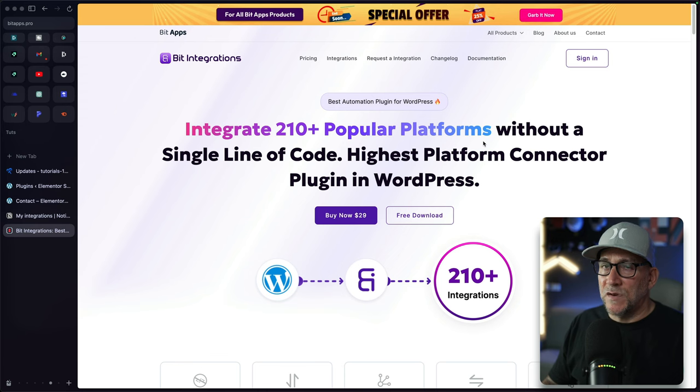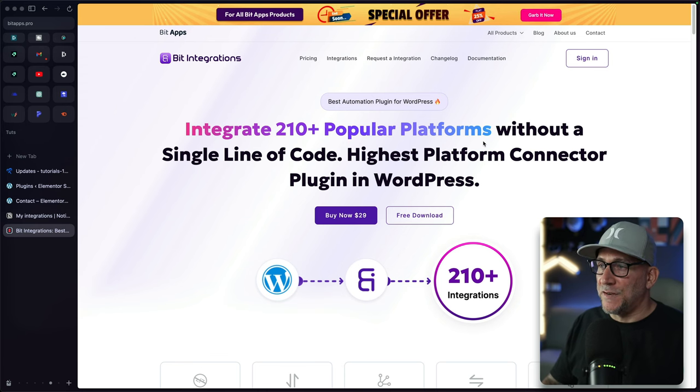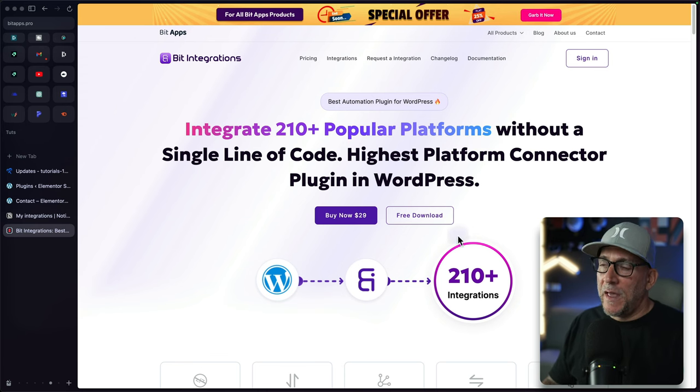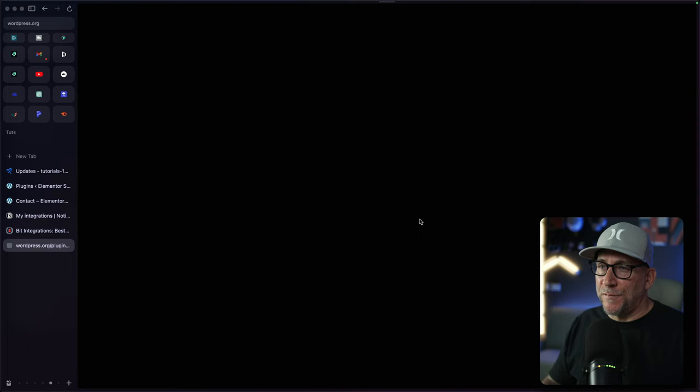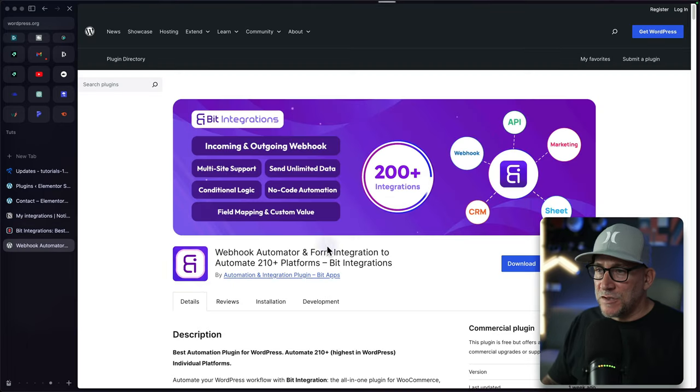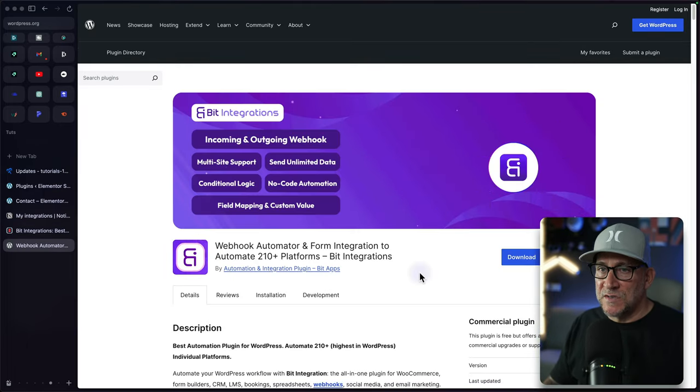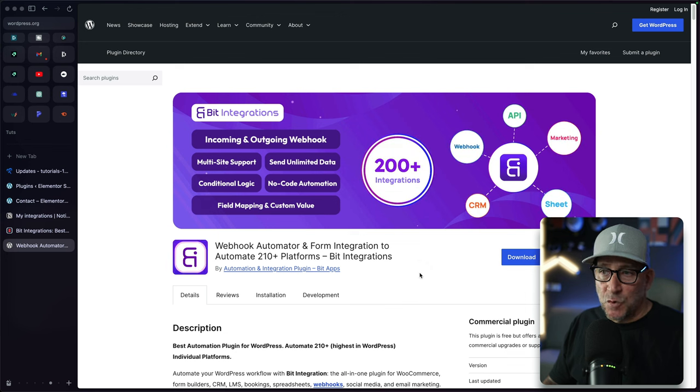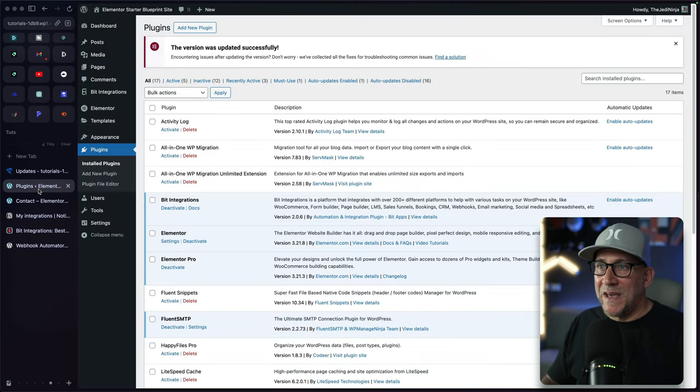To get started, head over to the Bit Integration site. I have a link inside the description that'll take you right there. From here, we're going to click on the free download. The free version is going to do a whole lot, especially if we are using Elementor. Once we have it downloaded, go ahead and install it on your site.